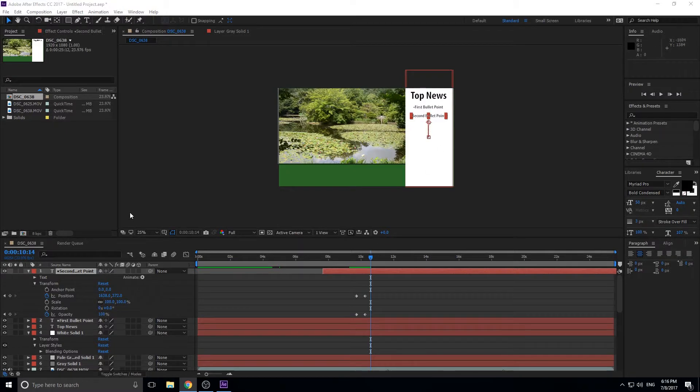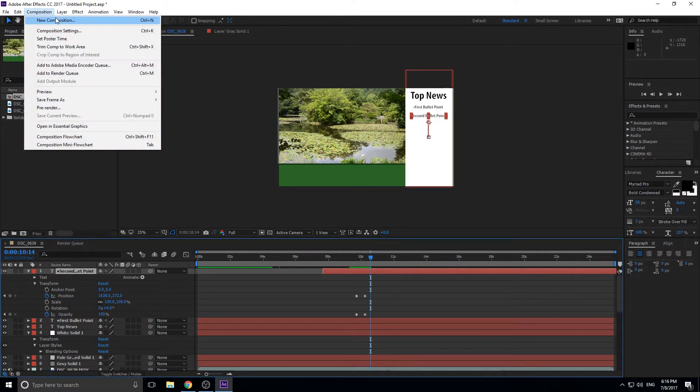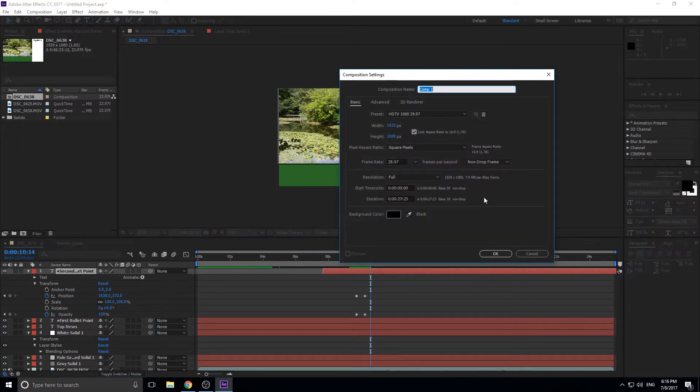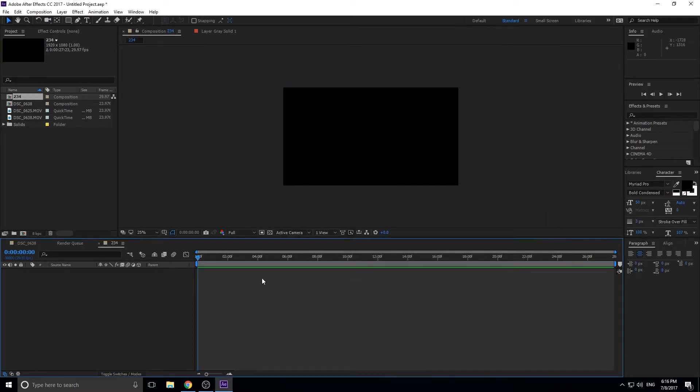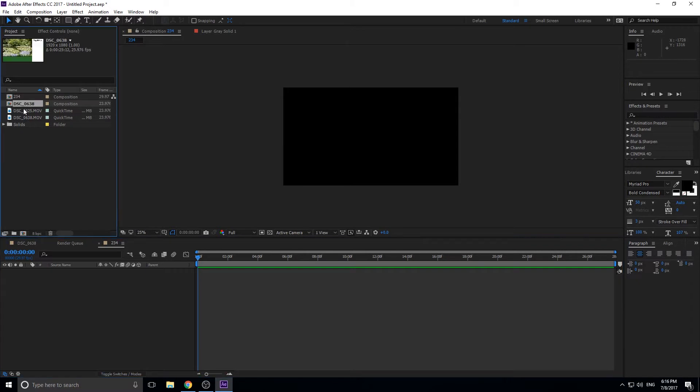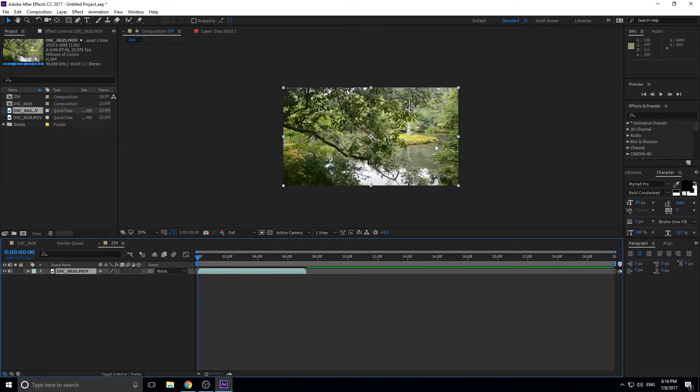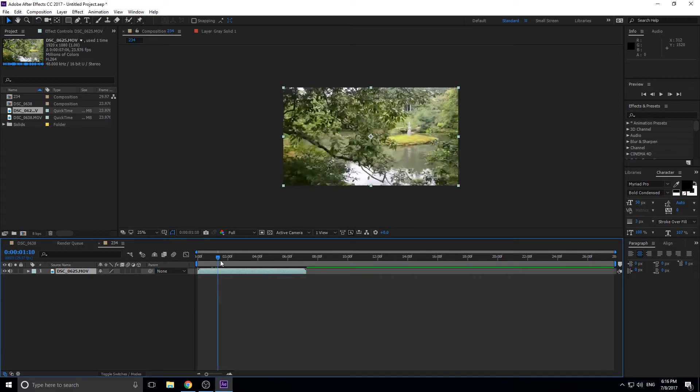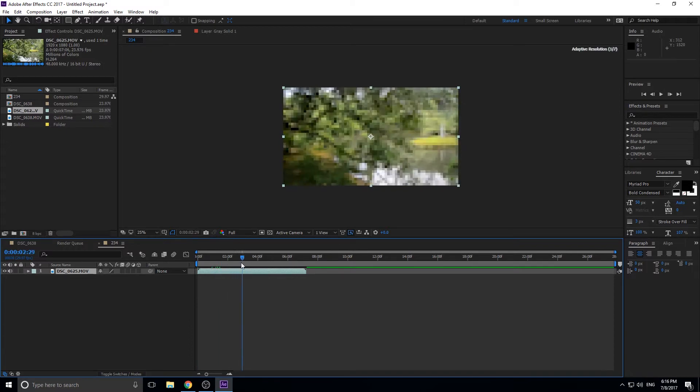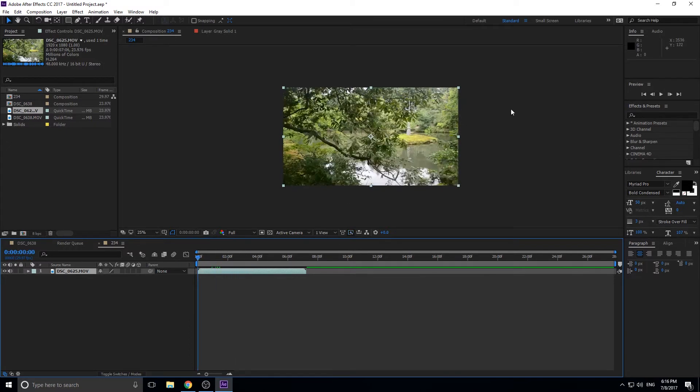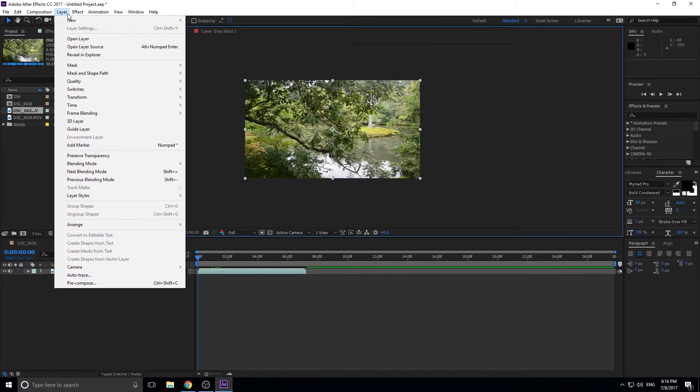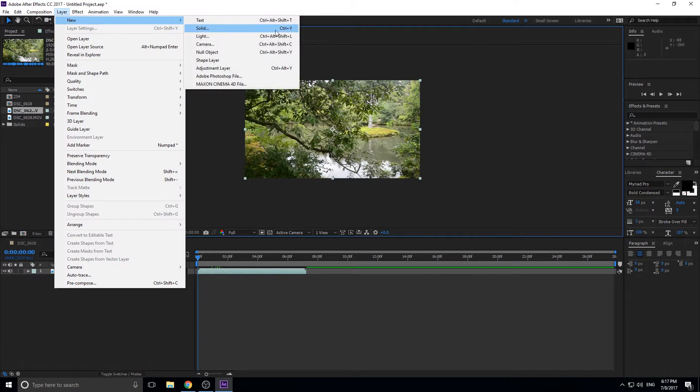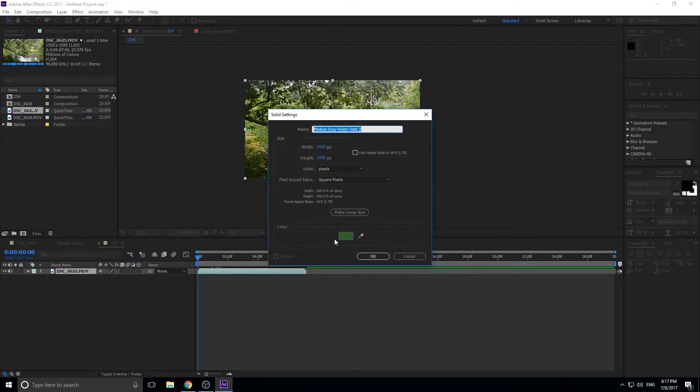So let's go ahead and get started. I'm going to go ahead here to composition, new comp, and create ourselves a comp. Just give it a name, 234, sounds like an appropriate name. Then we're going to just go into here, we're going to click and drag our footage in here. So now we have our footage just from the base right here. And so maybe we want to, let's go into layer, new, and then solid.